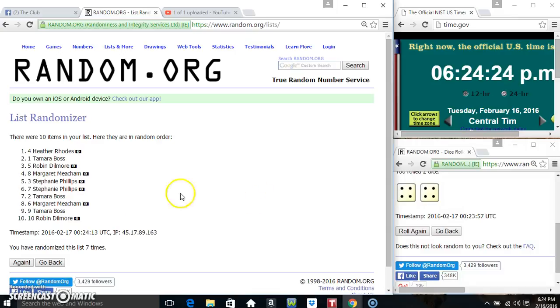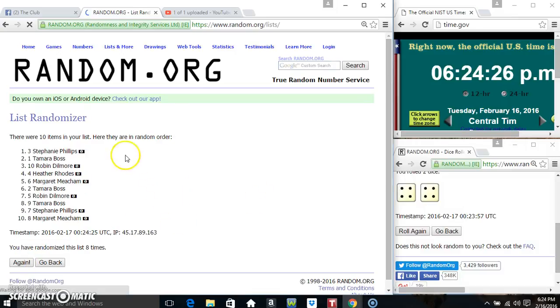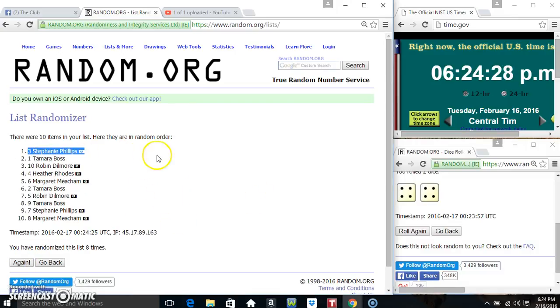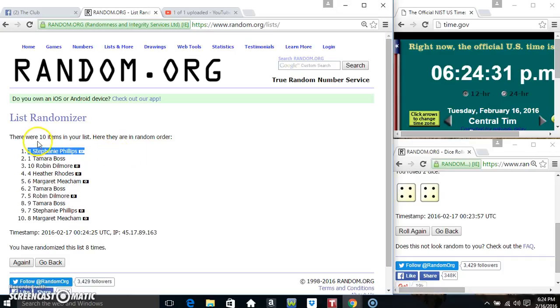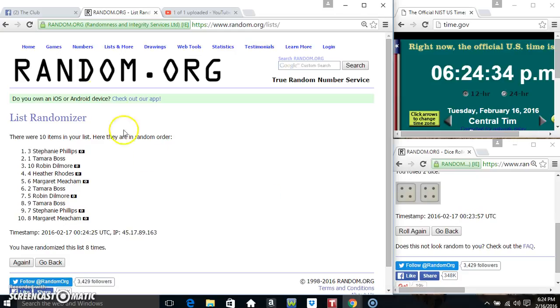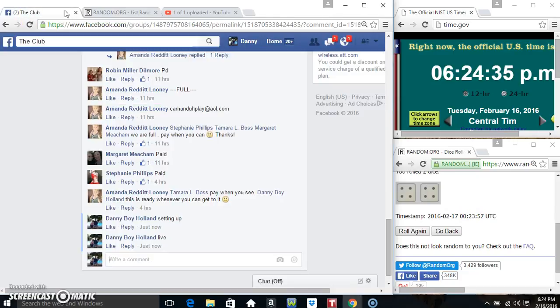624, final time, good luck everyone. Ms. Stephanie Phillips, Stephanie PH Phillips, 10 items, 8 times, 8 on the dice.